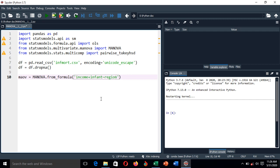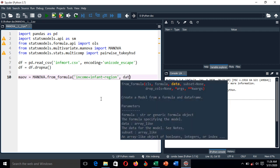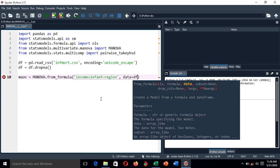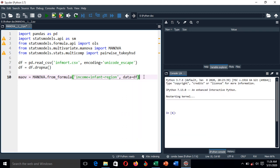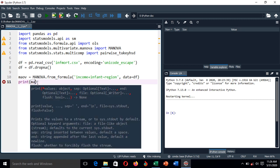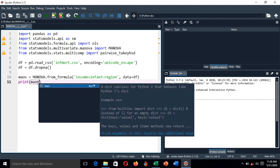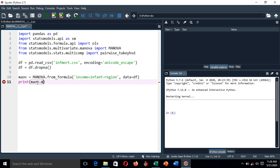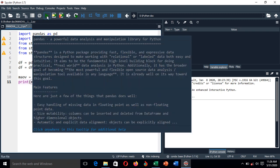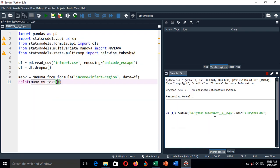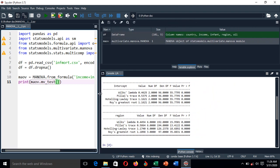This takes the data from the dataframe. Then we print this analysis using the print command on the multivariate analysis of variance dot mv_test function. Let's run this and see the output.